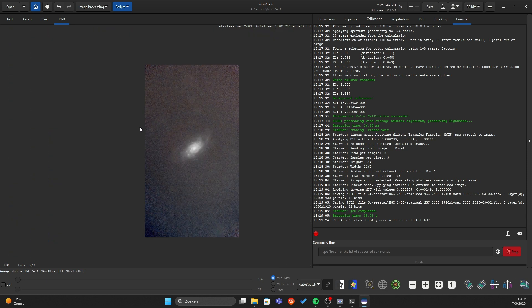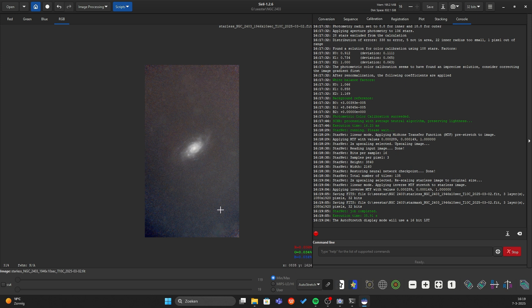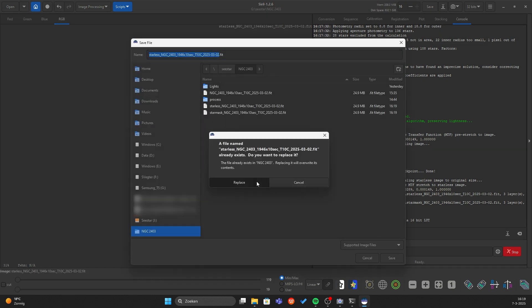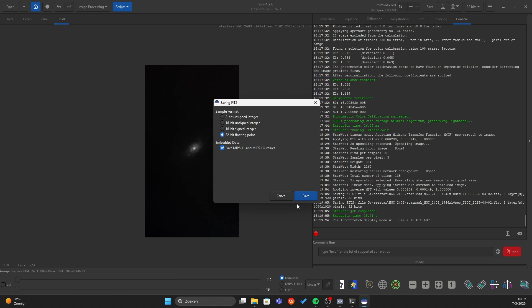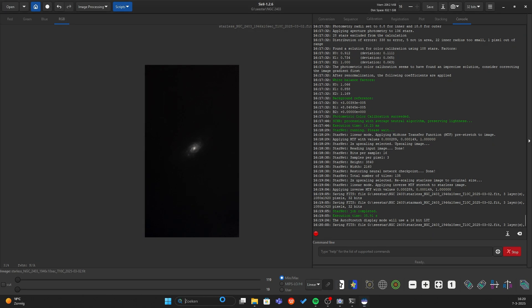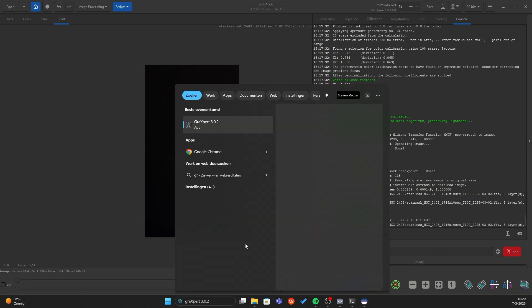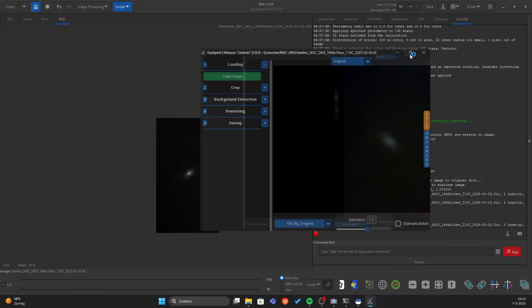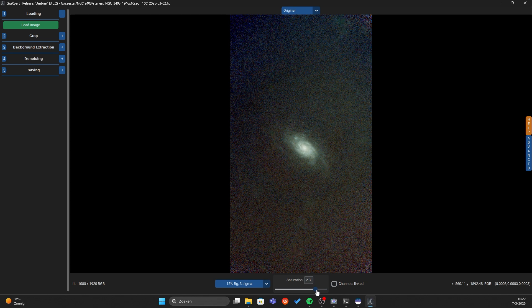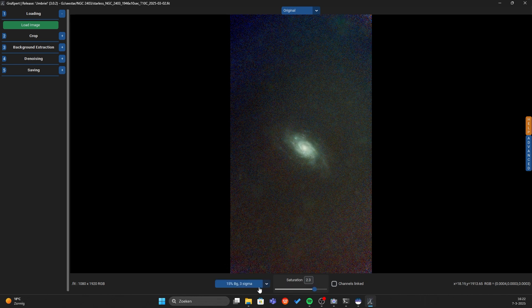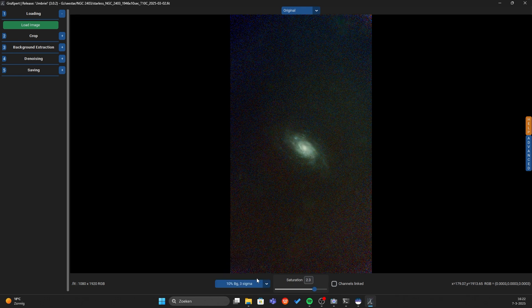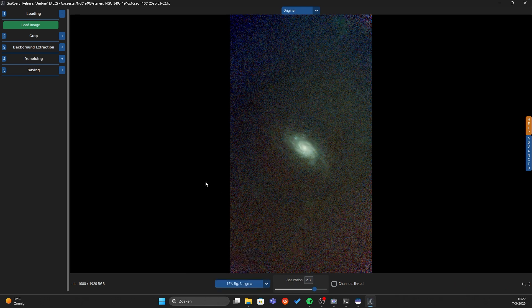Now I want to bring this image into GraXpert to remove the weird gradients. Press save, replace, save, and let's open GraXpert. OK, here you can see this is our galaxy. I will boost the saturation a bit, let's do 15, that's fine.